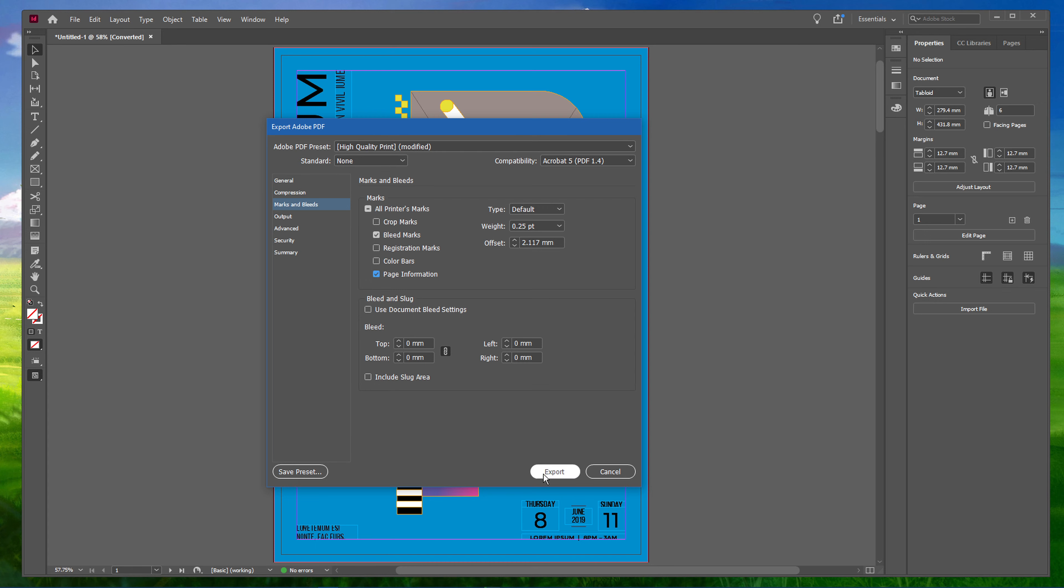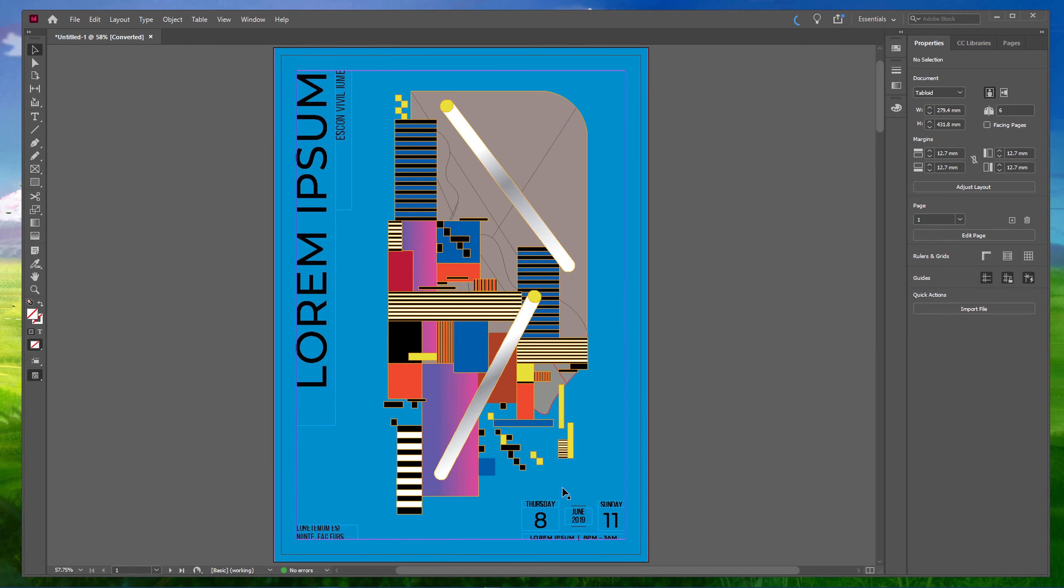When clicking on Export, InDesign will take a moment to save your printable PDF to your selected location.